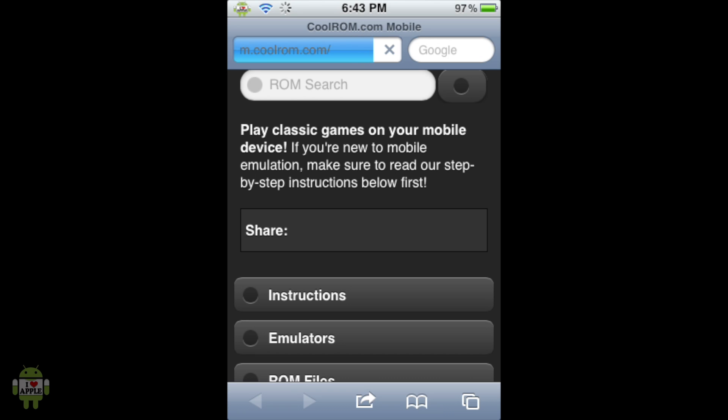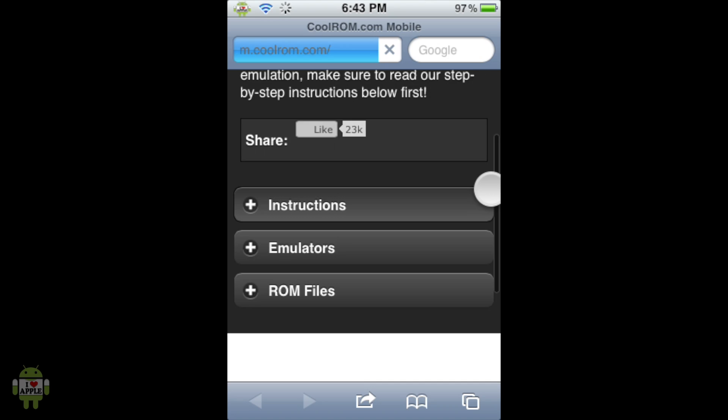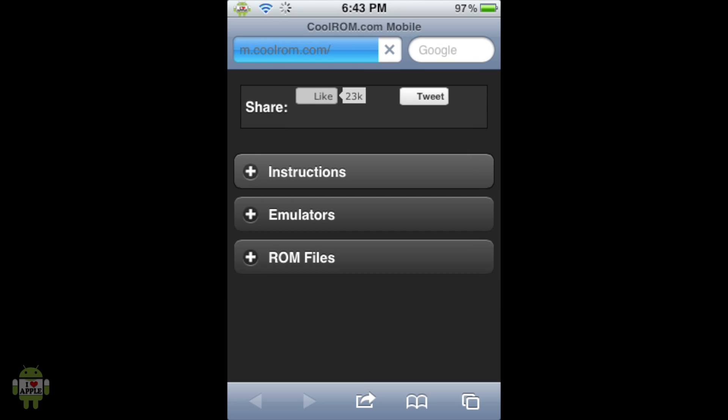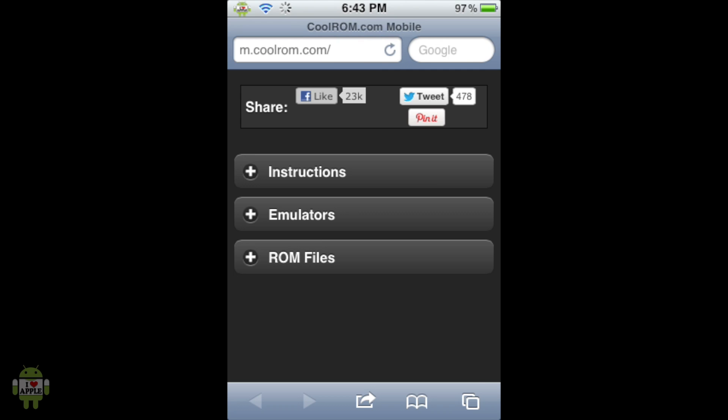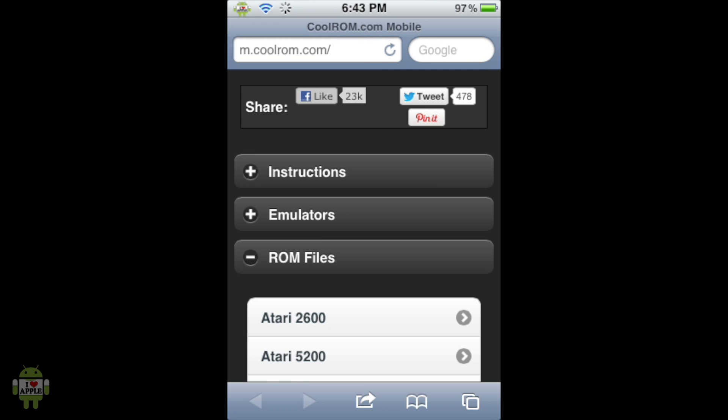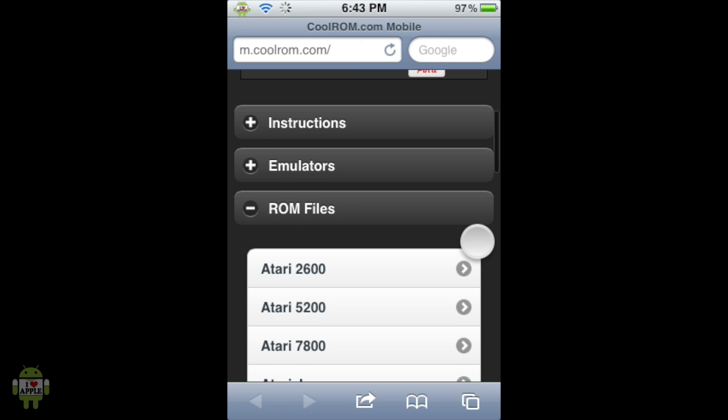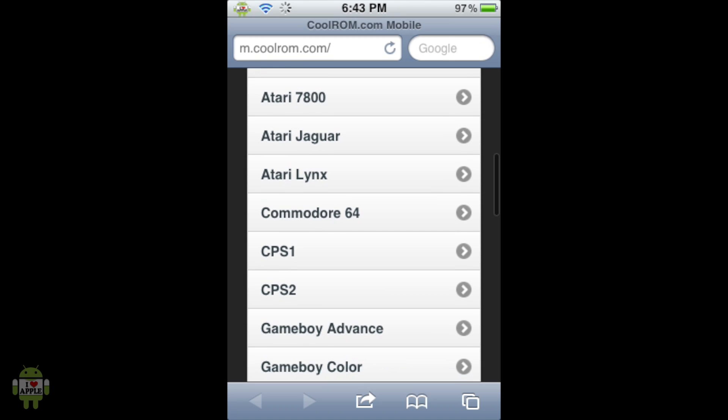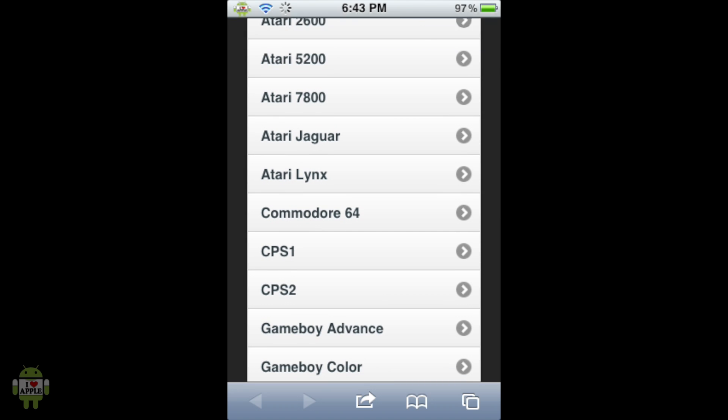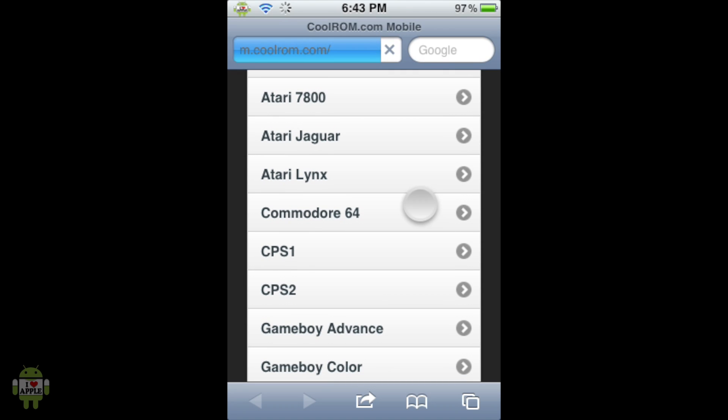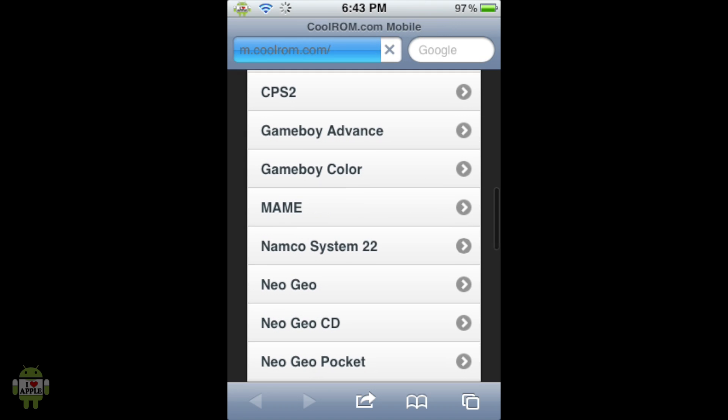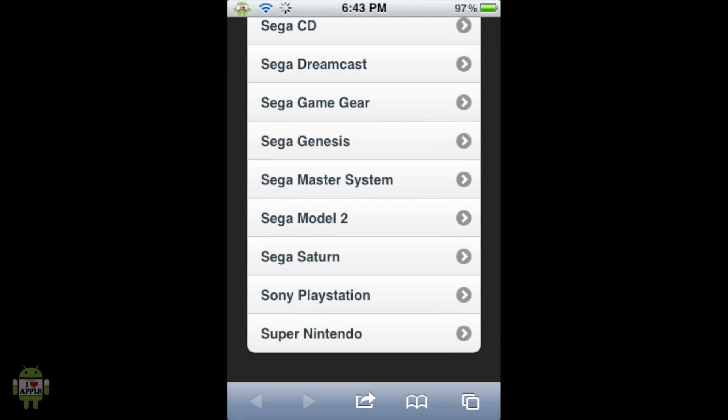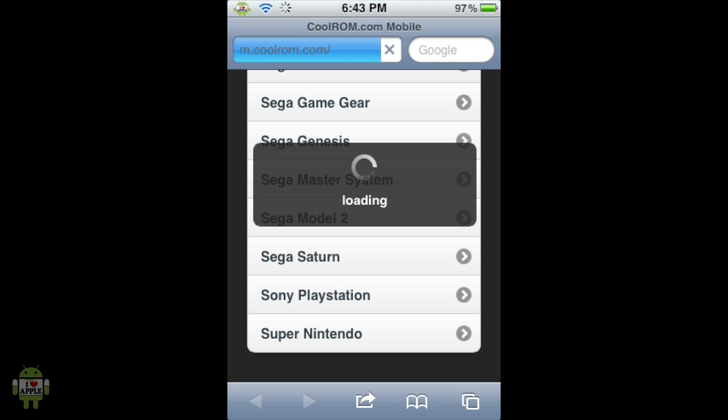When the page loads we're going to have three options here: instructions, emulators, and ROM files. We're going to click on ROM files. From here it's going to list all the systems that they have ROMs under so we're going to scroll down to Sony Playstation because that is the system that we're trying to get games on. It's second to last then go ahead and click on that.